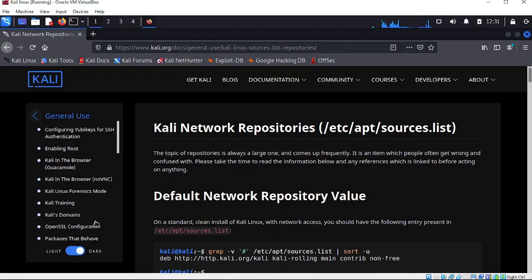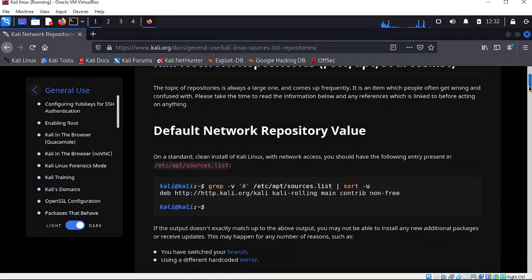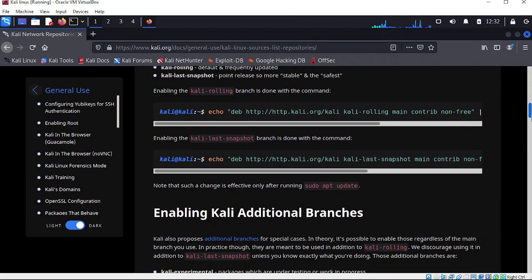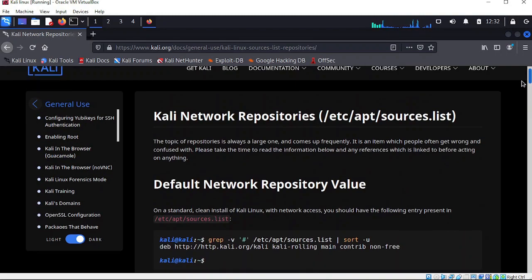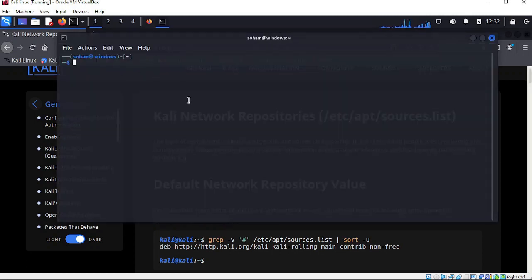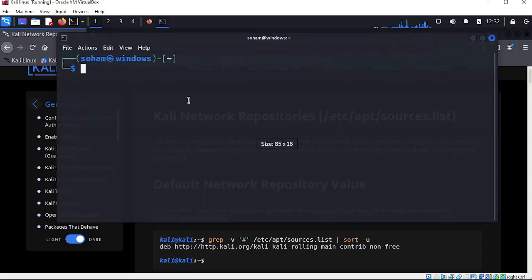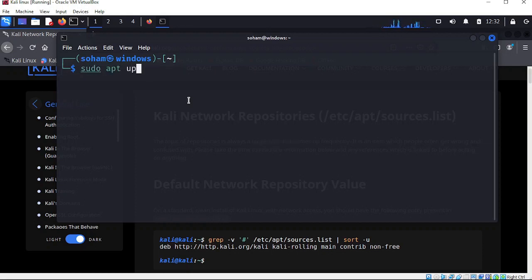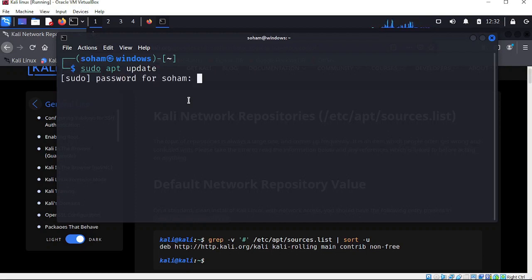Now, what you have to do - let me guide you. This kind of webpage has been opened. Now first open your terminal. The first command you have to type is: sudo apt update. This command will update your system.